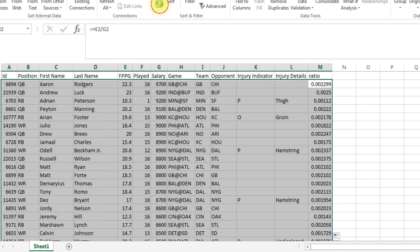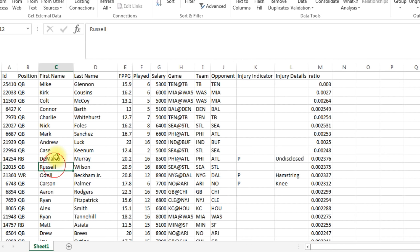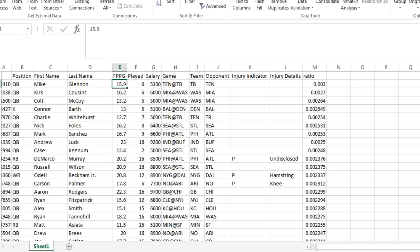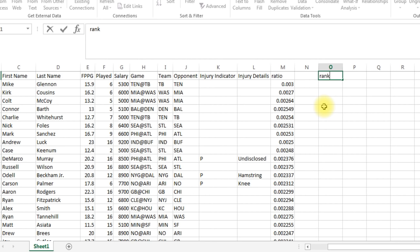We're gonna add an extra column here, I'll just call it ratio. And what that is is just the points per game, which is the projection, divided by the salary, because we just want to get the best players here. So I'm gonna copy this all the way down. We just want the top 200 players or so. And now I'm gonna go up to data, sort, I'm just gonna sort from largest to smallest.